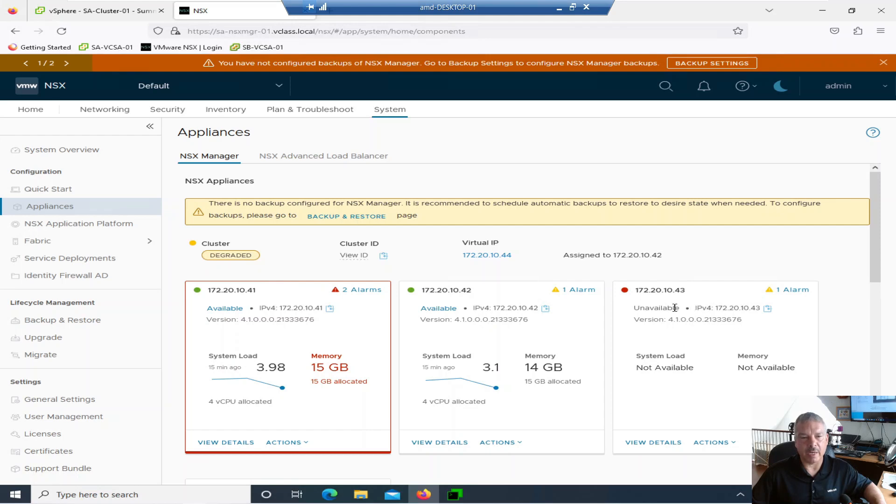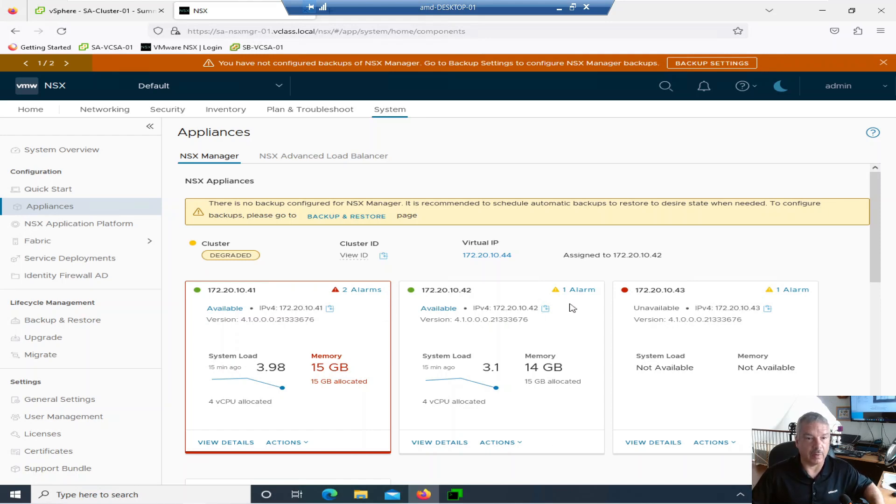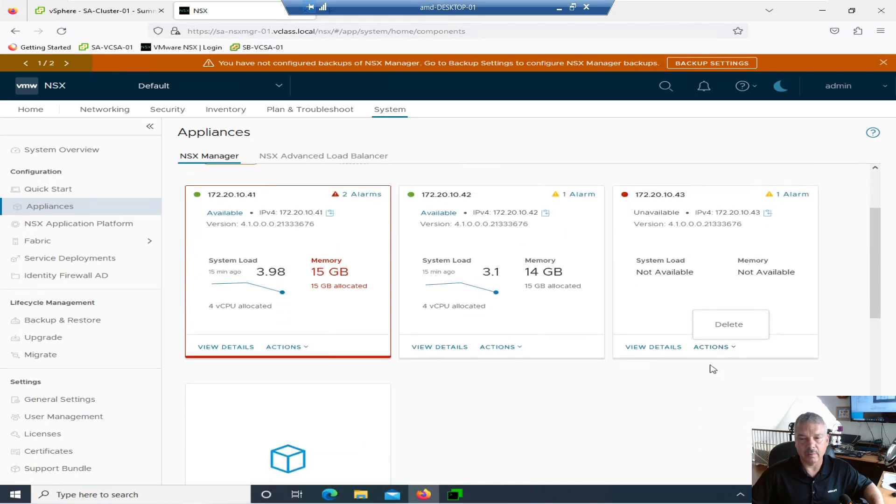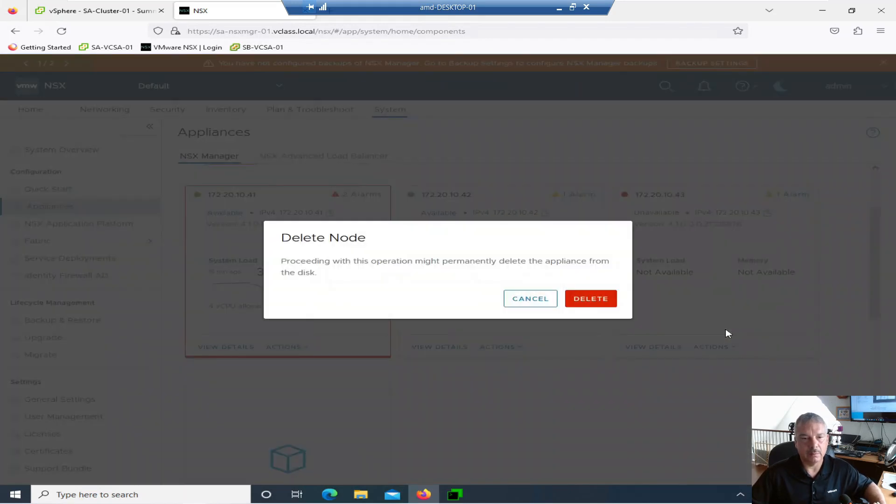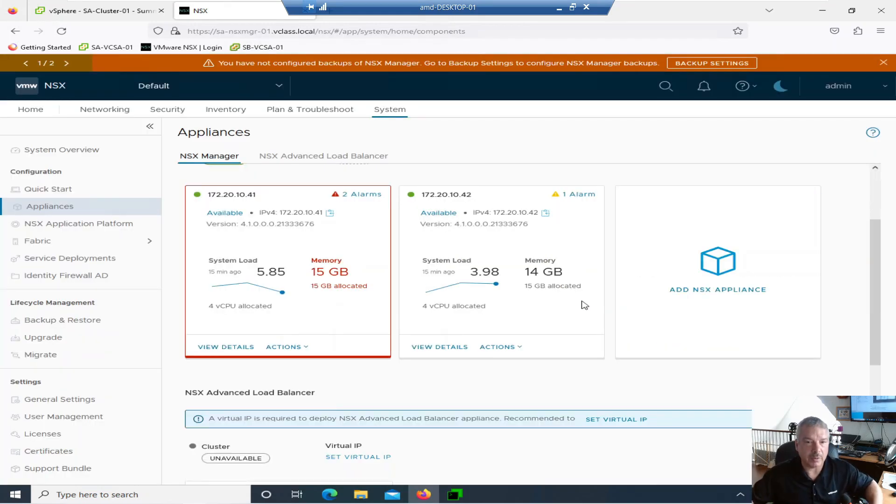Number one is my first node here, .41, and my second, .42. And my third node here is unavailable, so there's a problem triggering a few other alarms. If I go into Actions here, if I go Delete, it says let me delete the appliance from the disk. Let's try that out. So that seems pretty straightforward.